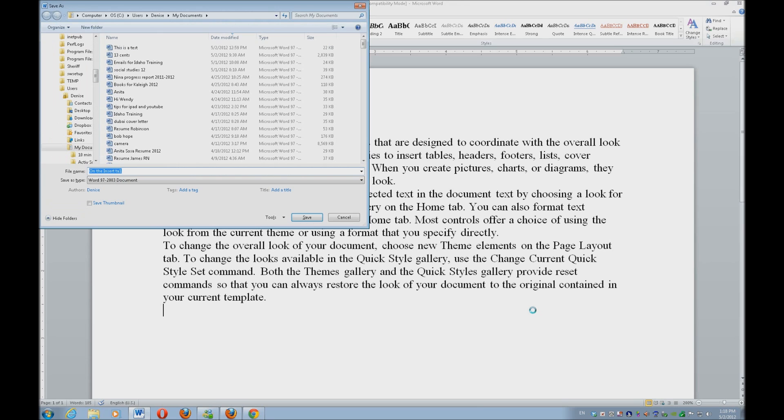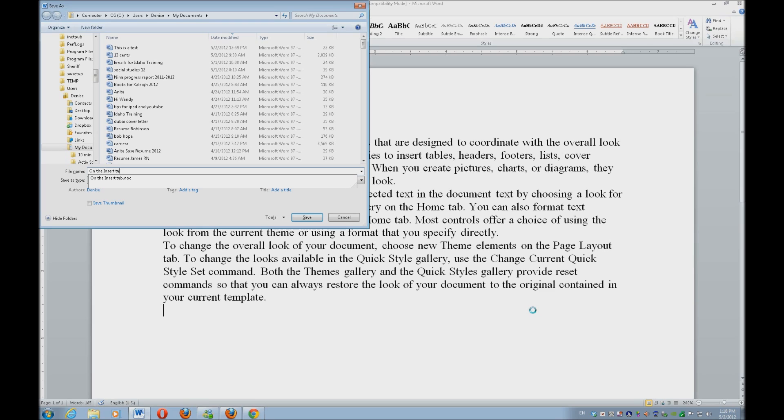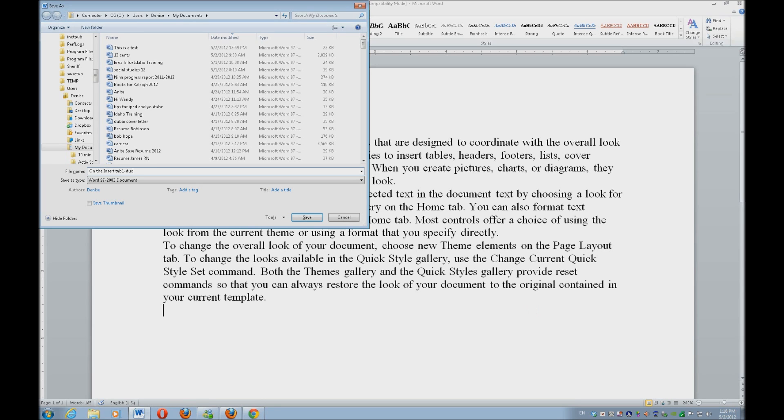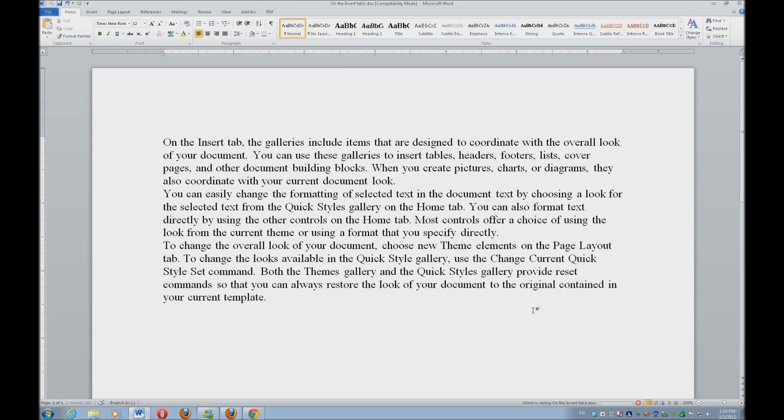On the insert, that is fine. I'm going to hit the right arrow and escape on 1 and put tab, so on the insert tab 1 and then I want to put it into D-U-X. Give it any name that you want.